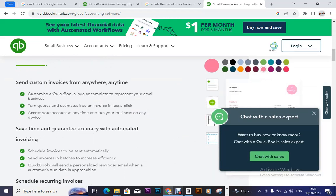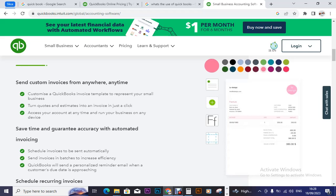Here they are showing us what they do or what they offer. Send custom invoices from anywhere, anytime. Customize a QuickBooks invoice template to represent your small business. So it means it is all-in-one — you have already designed templates. This means that you do not have to be fluent with designing. You can look for tutorials online, then design within their templates. It is a matter of changing the company name and so on.